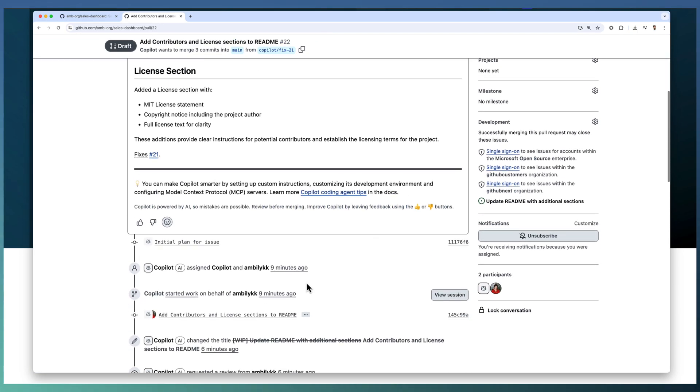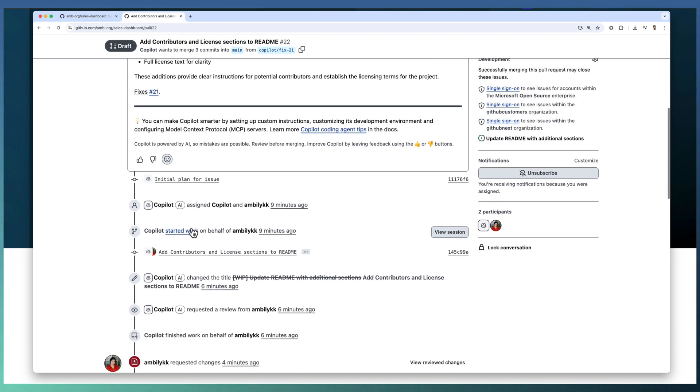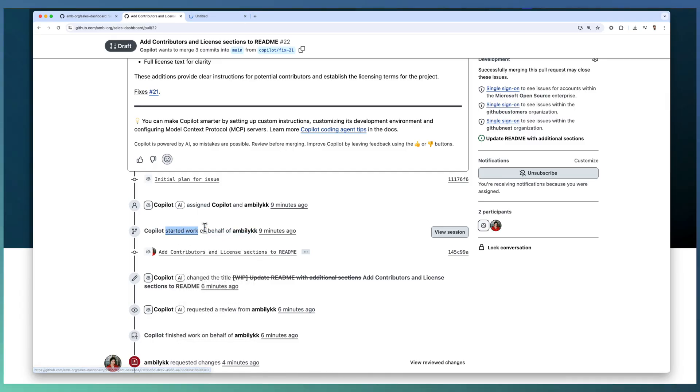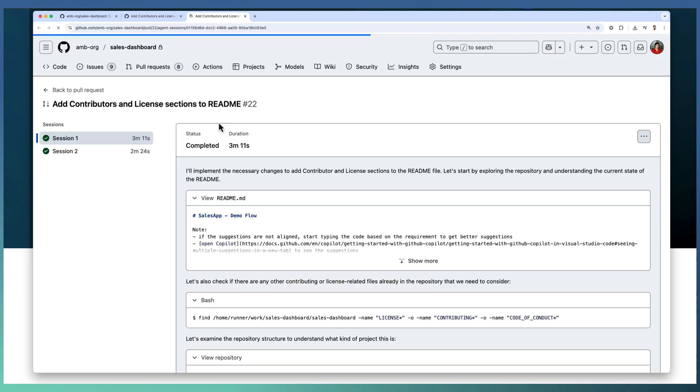And the details are available as part of the Copilot log details, as part of the Started Work link. That's a link available.